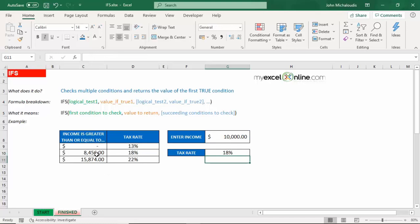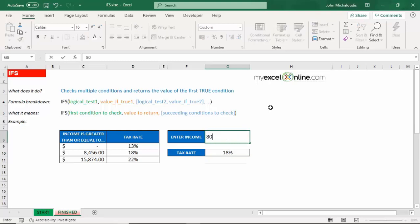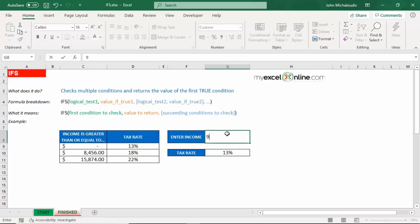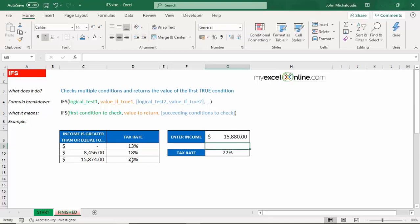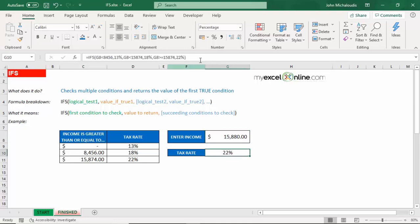Now let's have a look at this. So say our income is less than 8,456, so it's 8,000, we have to pay 30%. Say that it's 9,000, we have to pay 18%. Perfect. Say if it's 15,880, we've got to pay 22%. So there you go, it's working fine. And once again we're going to have a look here at our formula and it looks much neater. You can have a look there at each of the three arguments and what they're going to return. Very easy to understand.